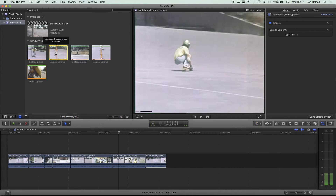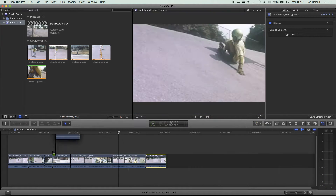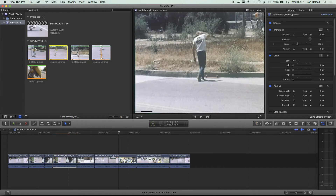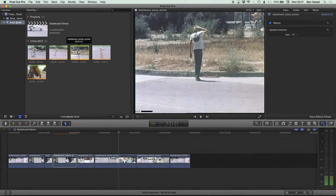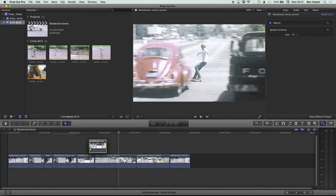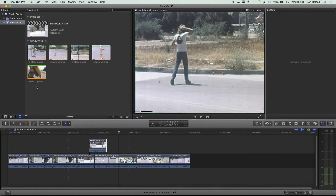So if we select a clip, we can drag it down and place it between different clips. We can also grab a clip and place it as a connected clip. That's the first way you'll begin to work with the Selection tool. The next thing you can do is select a range of a clip.